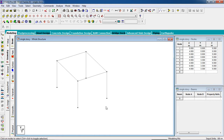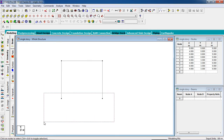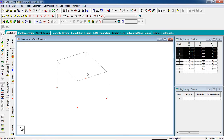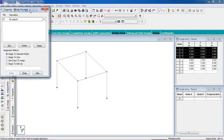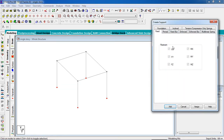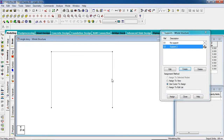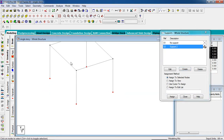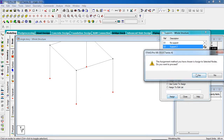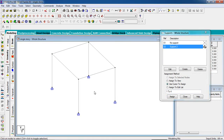Now we have to give support to the columns. Go to front view, select the column base, go to the support page. Click on create, add the fixed support, select the nodes where you want to assign support, click assign to selected nodes, and confirm yes.